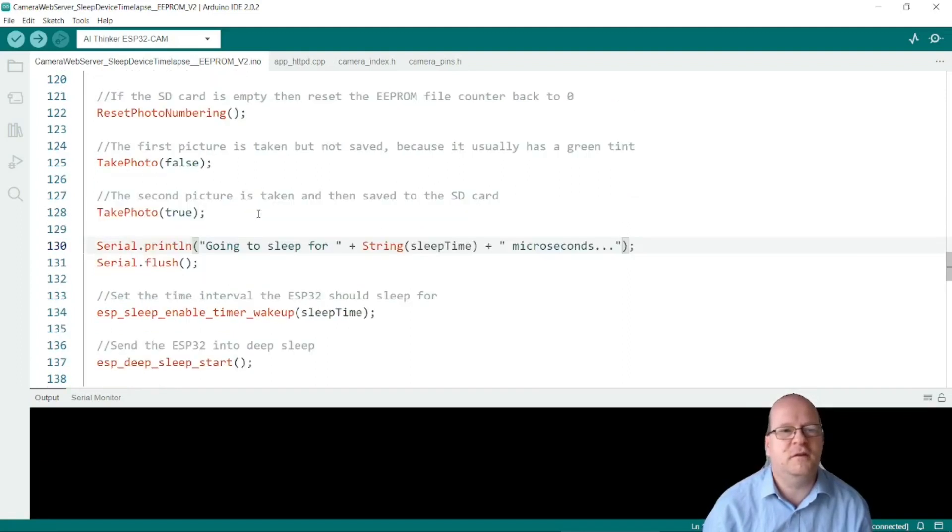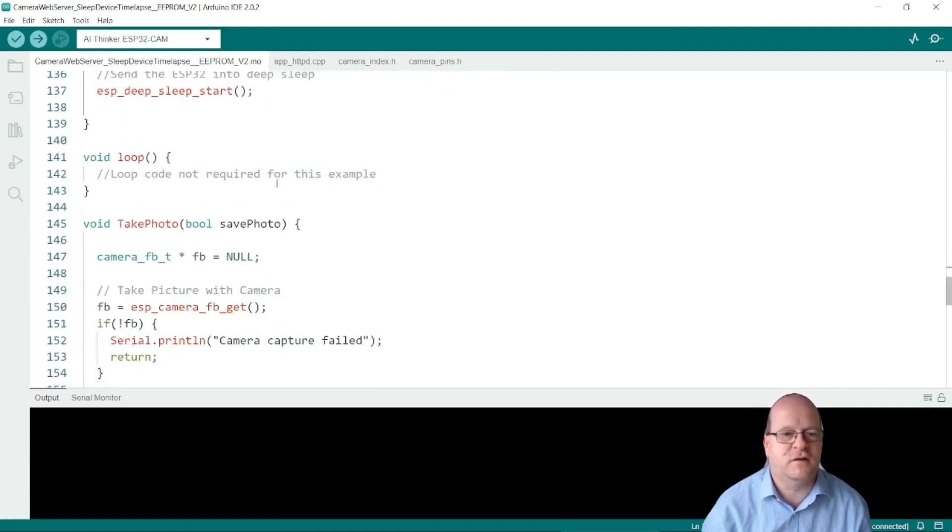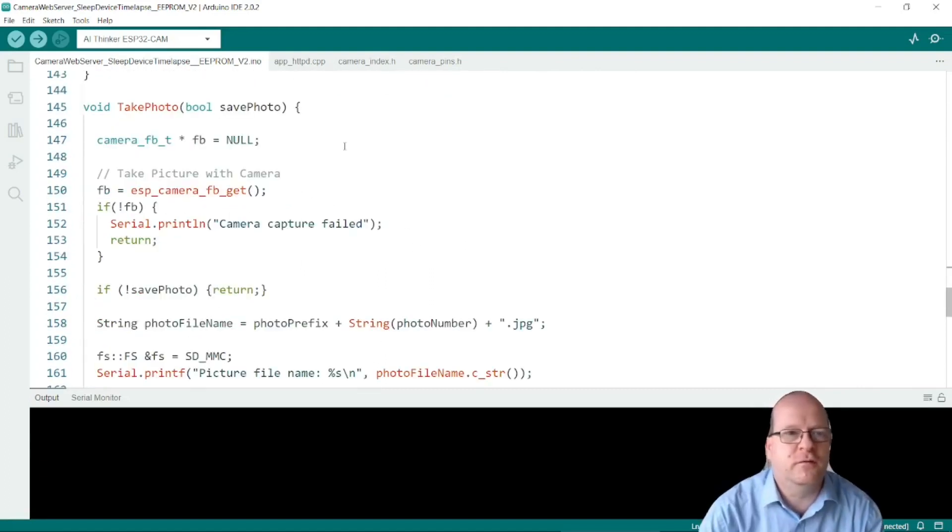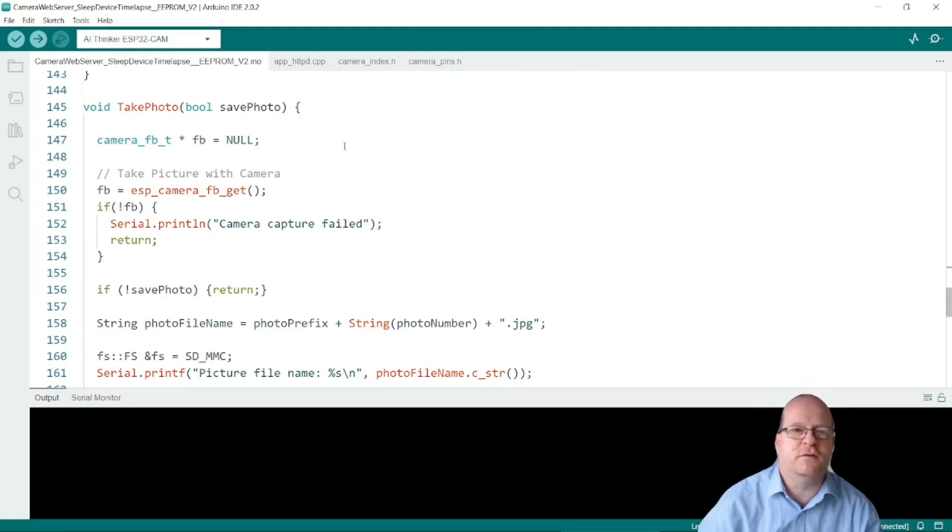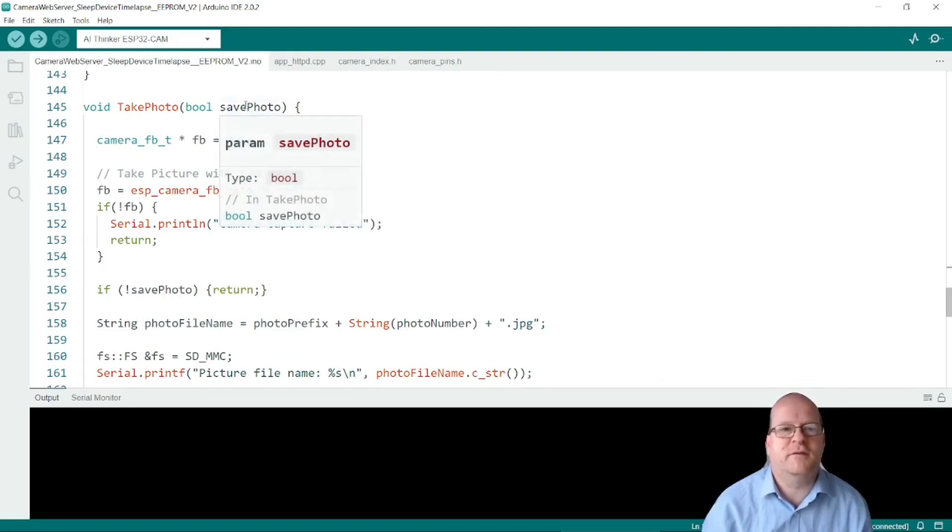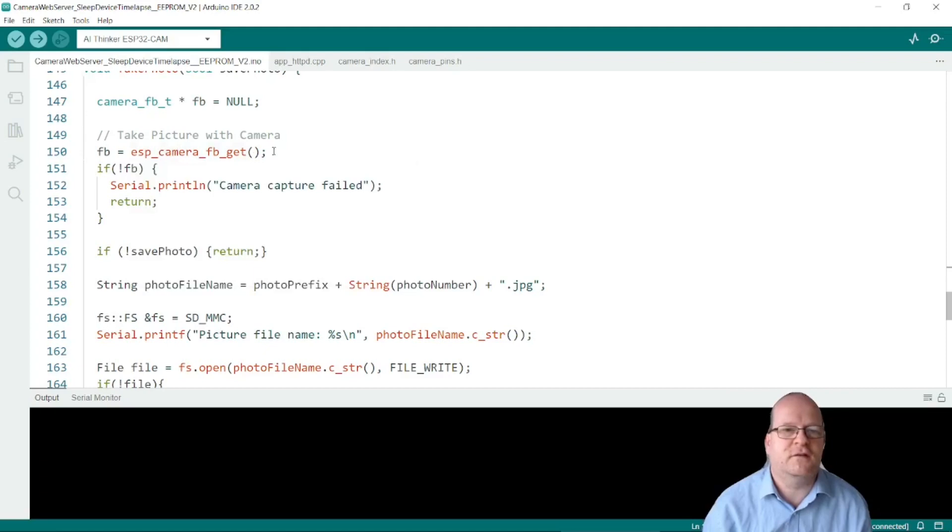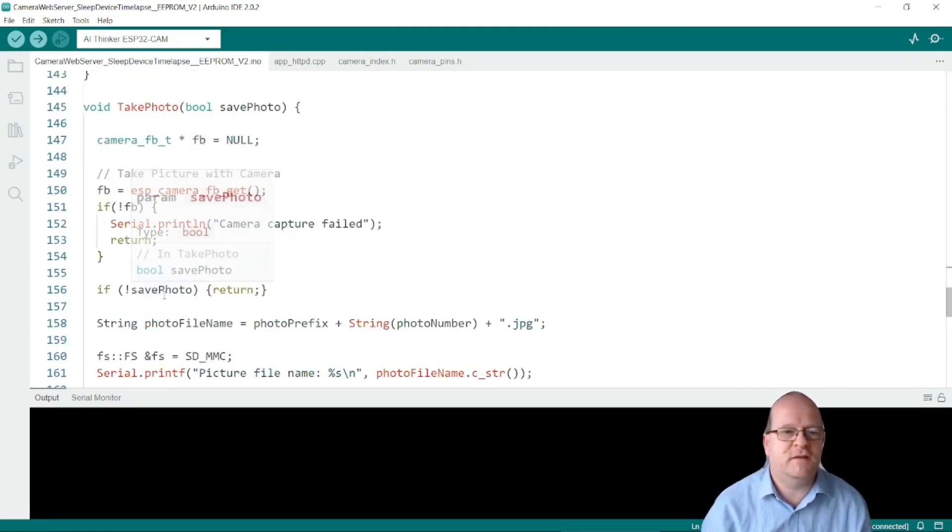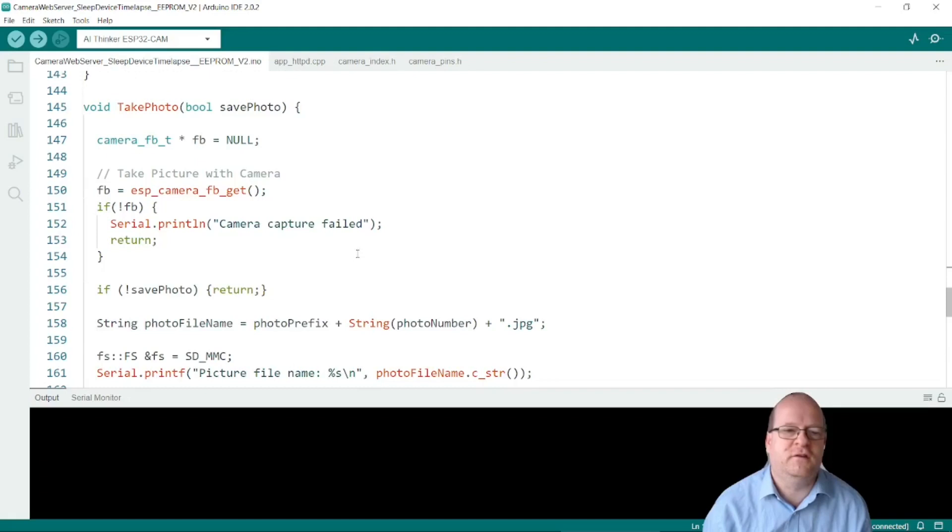So let's just have a look at the take photo function here. This is pretty standard code for the ESP32 for taking photos. I've just added a boolean parameter here save photo. So it will take the photo here. If save photo is false then it returns.